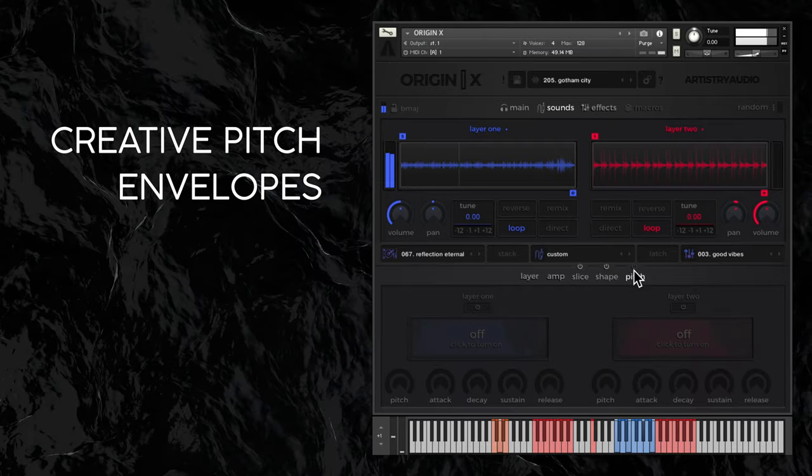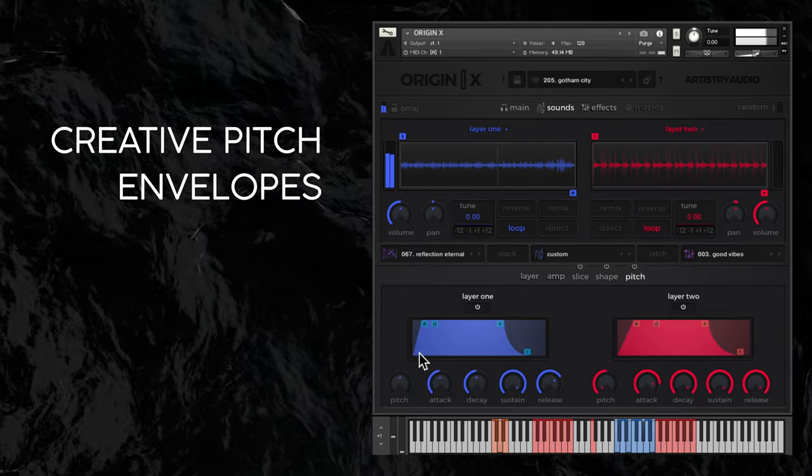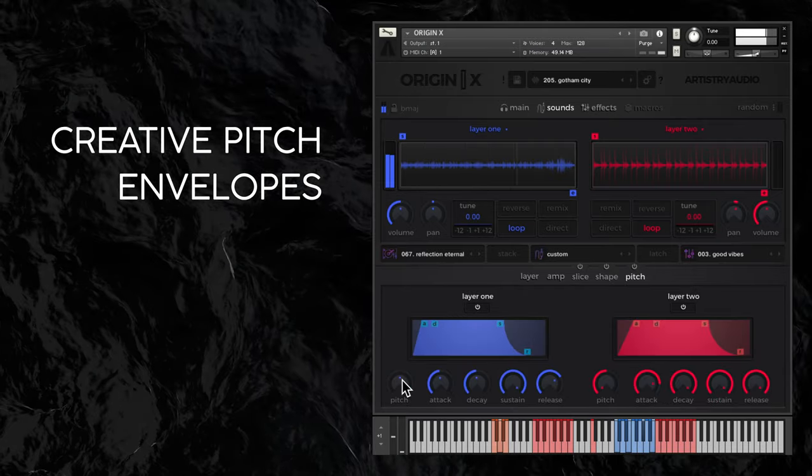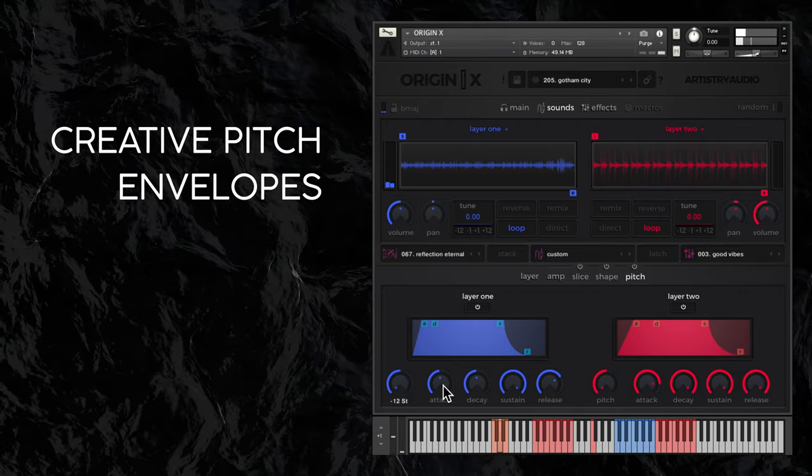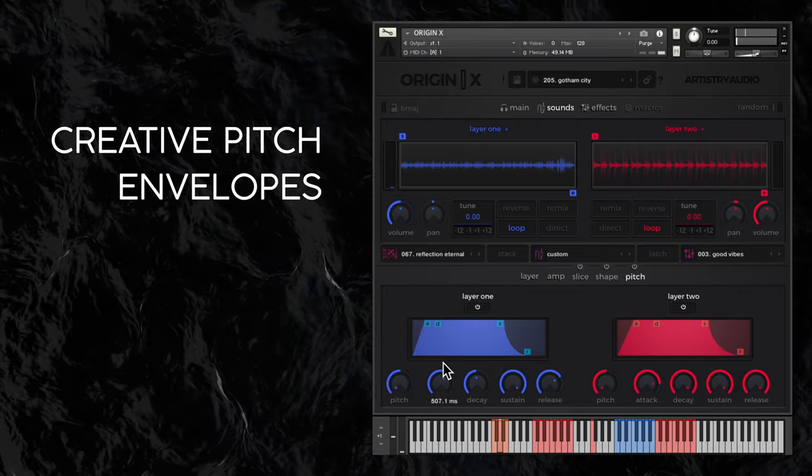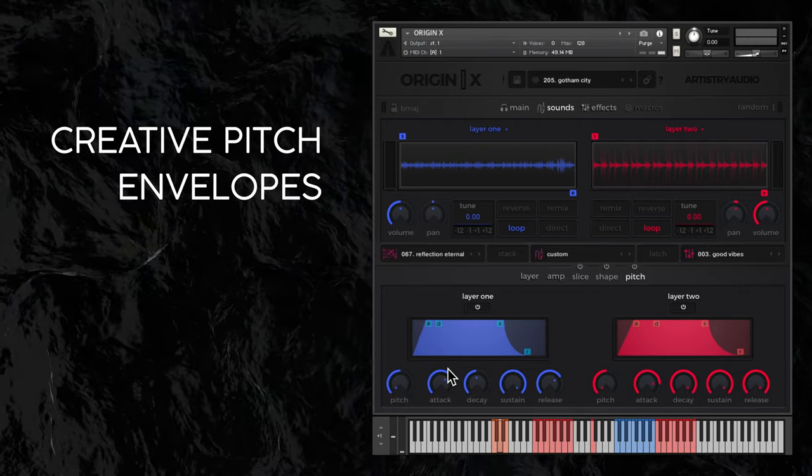Lastly, the pitch window has some fun envelopes for automating each layer's pitch, particularly effective on percussion and pads. Or you can make your own riser and tape stop effects.